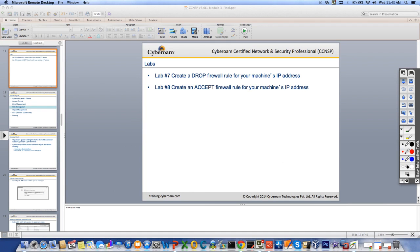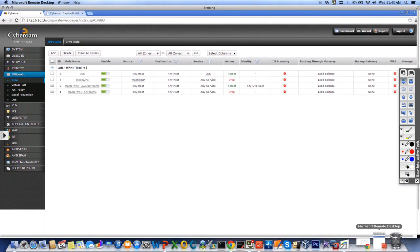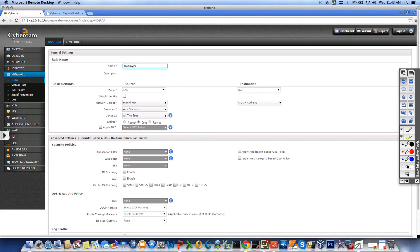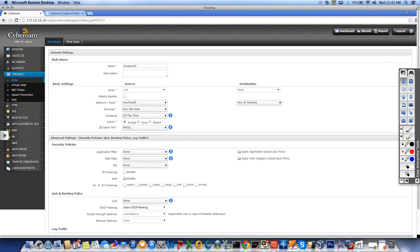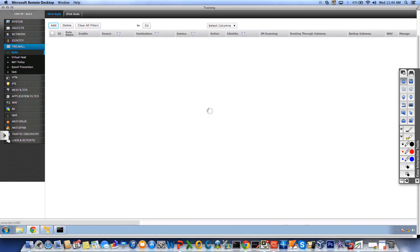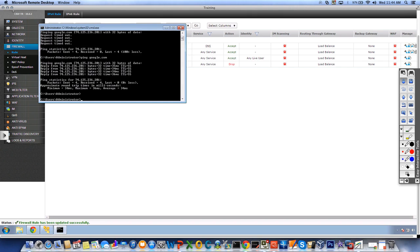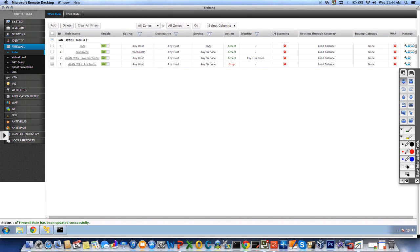In Lab 8 we create an accept firewall rule for the machine's IP address. Instead of creating a new rule, I can modify the same rule — change the action to Accept and apply NAT. The source is still my machine IP 172.16.16.17, destination any. I scroll down, update the rule, and immediately ping to Google starts getting responses. I'll delete these two rules and proceed with the presentation.